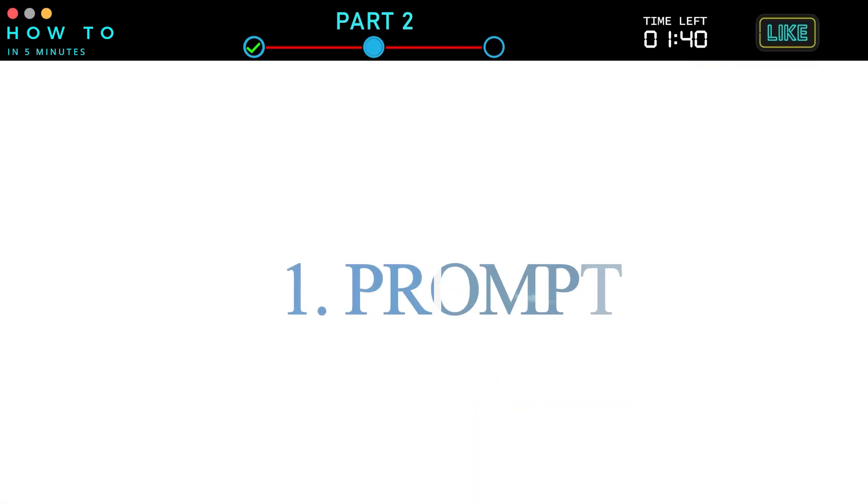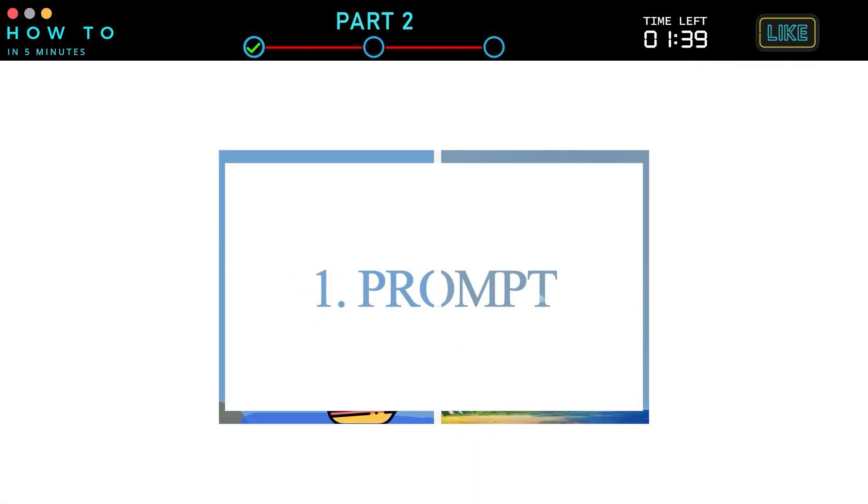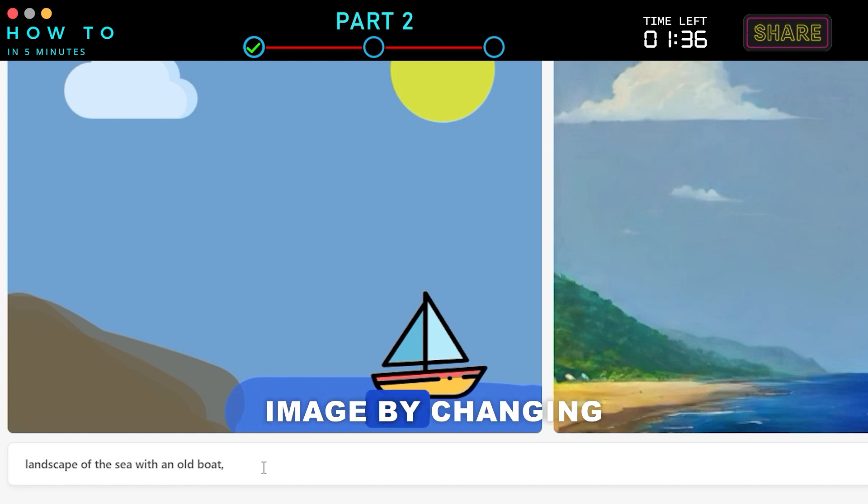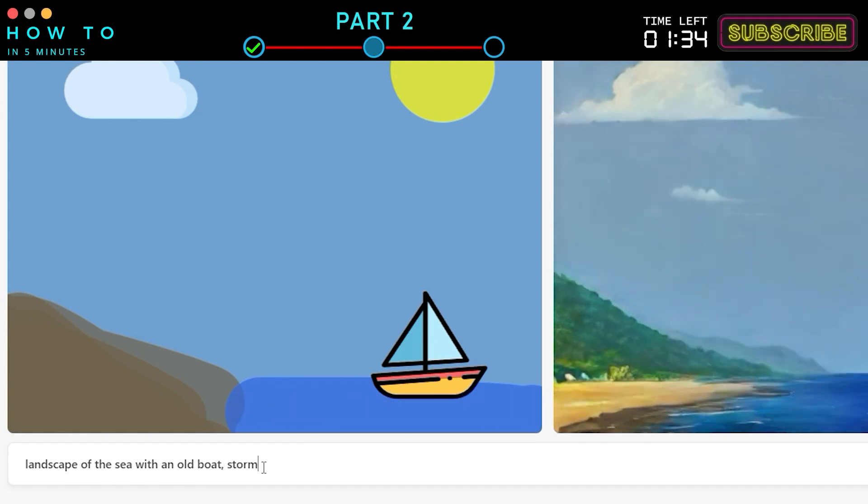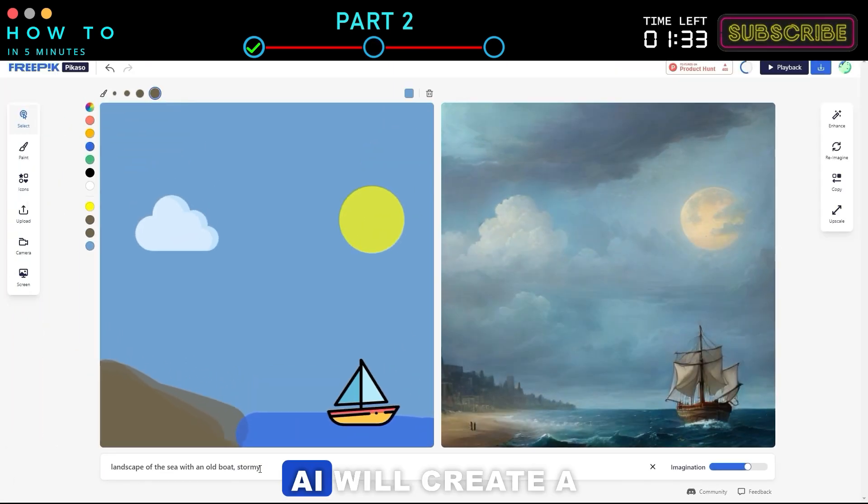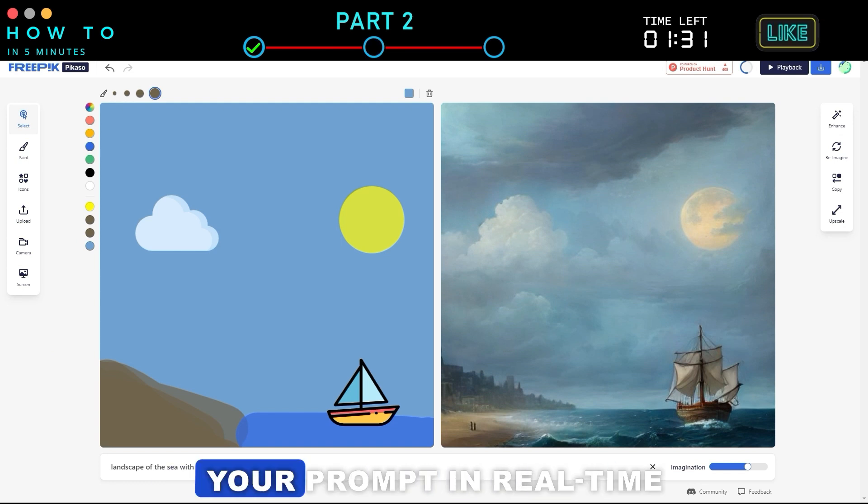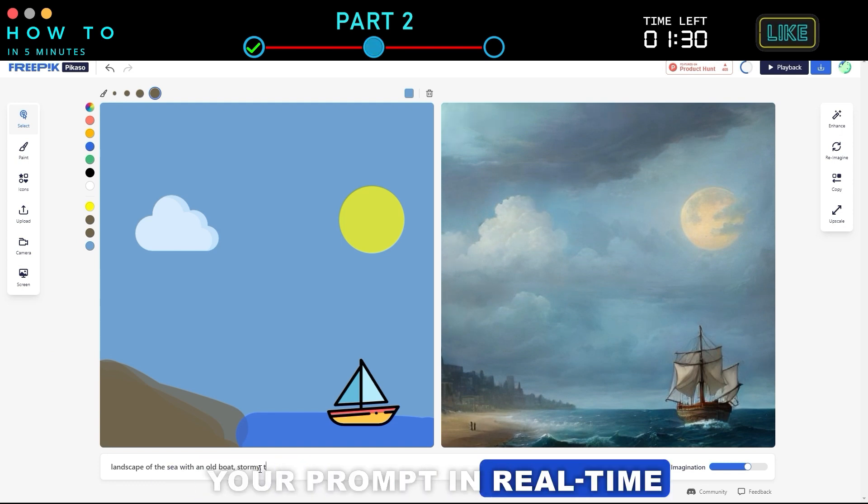1. Prompt. Modify the AI-generated image by changing the prompt in the prompt bar. Picasso AI will create a new image based on your prompt in real-time.